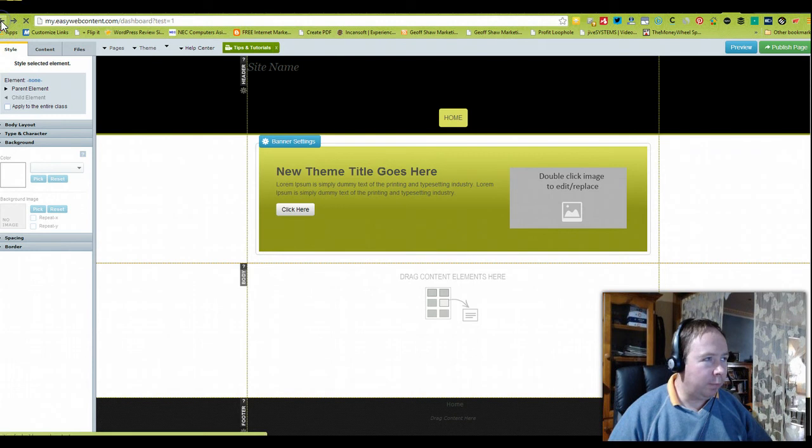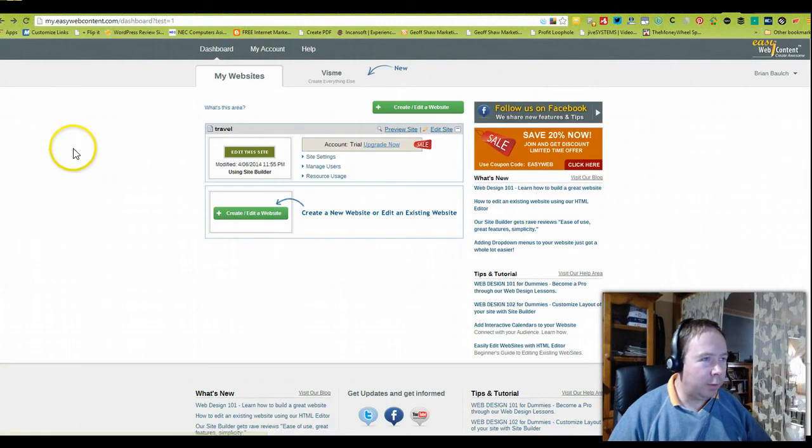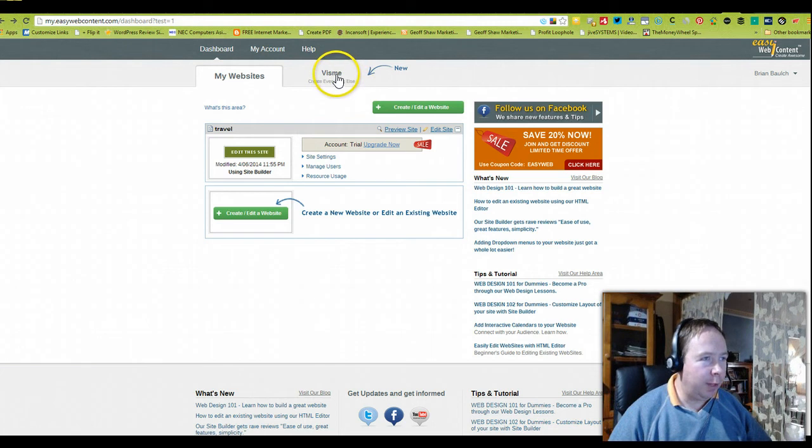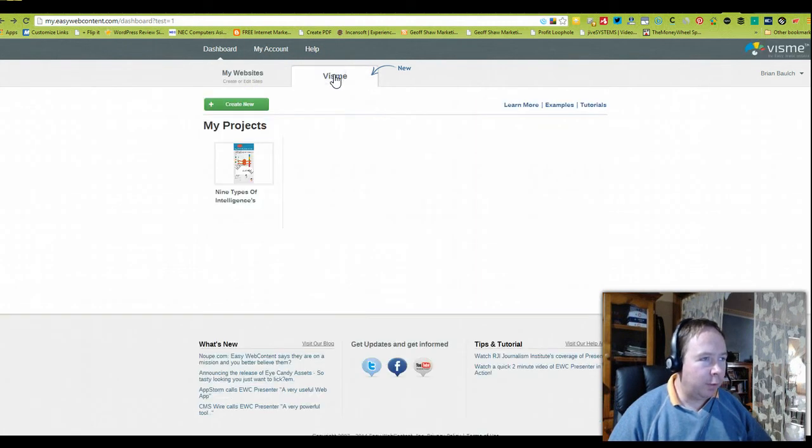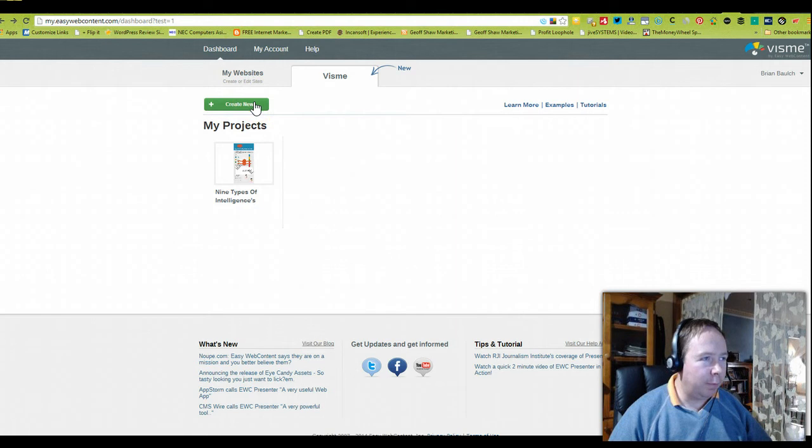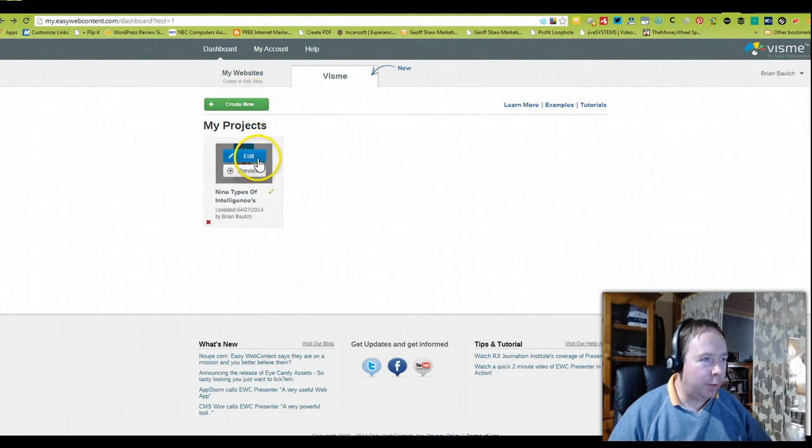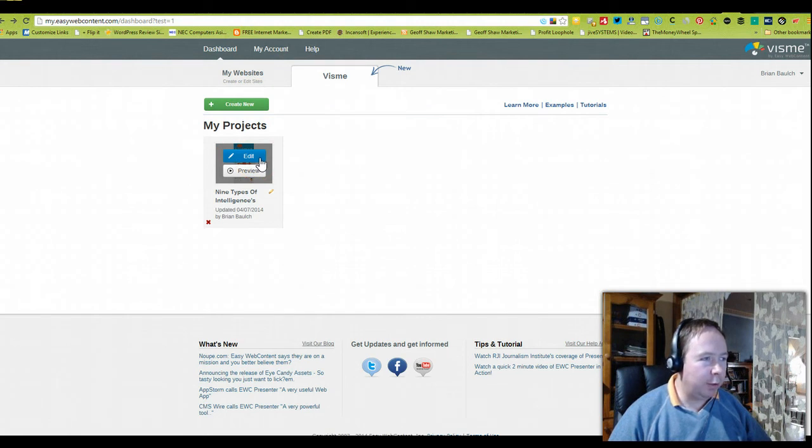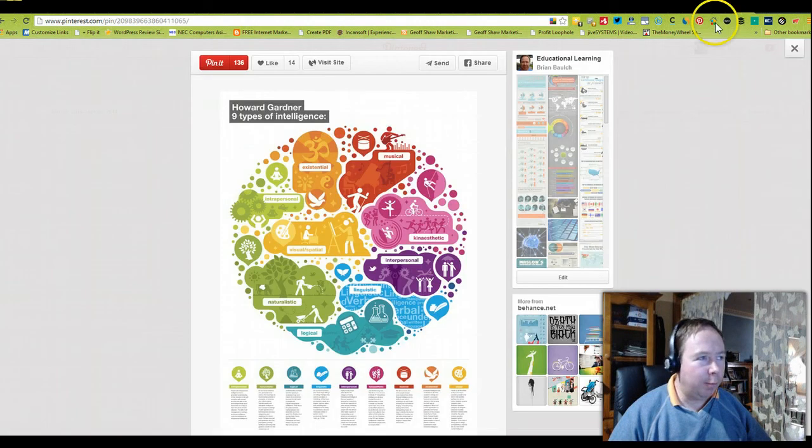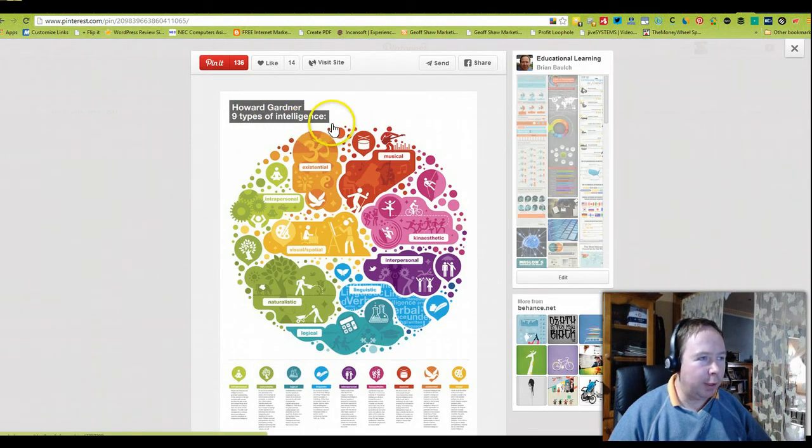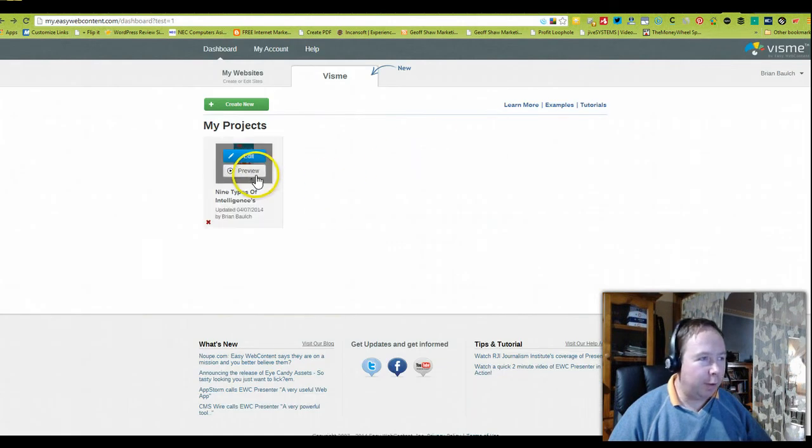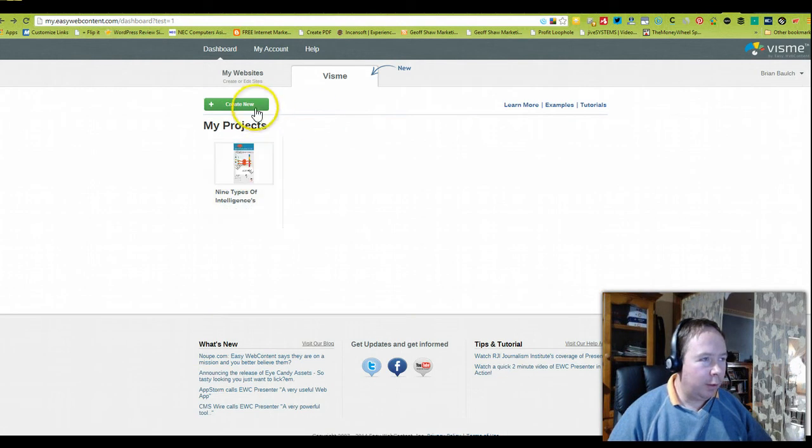But for this demonstration we're going to focus on Visme's new product range, which you can create all different types of infographs and visual material. For this example we've already started to create one based on Howard Gardner's nine types of intelligences, so we've just started to build an infograph around that.